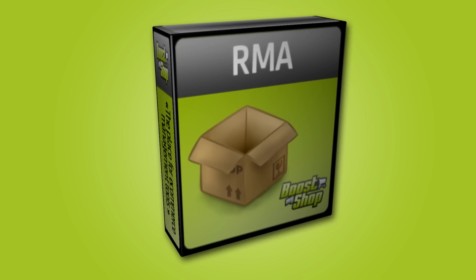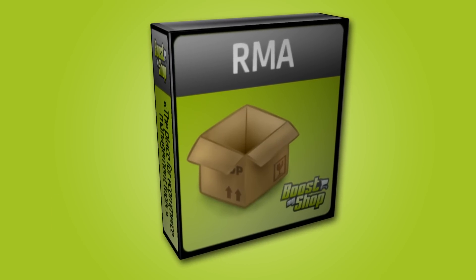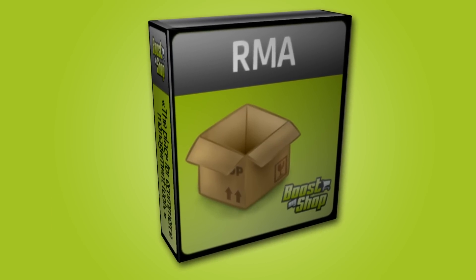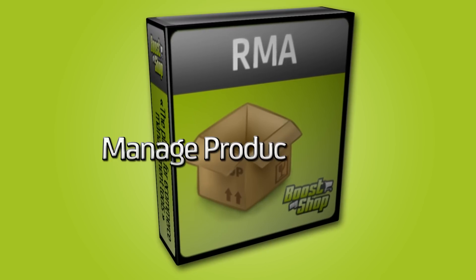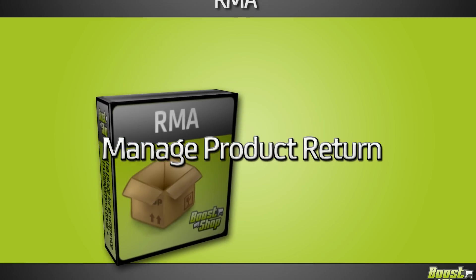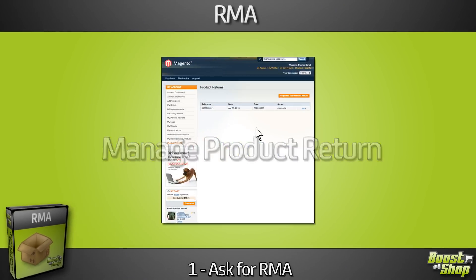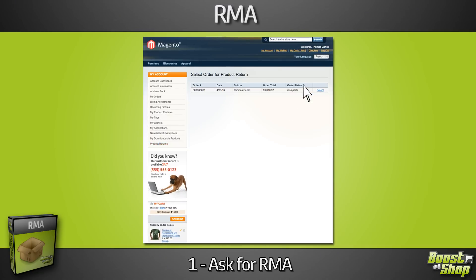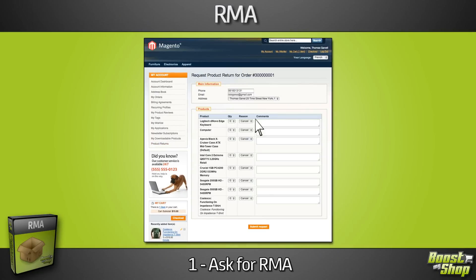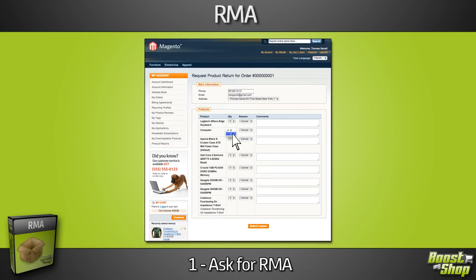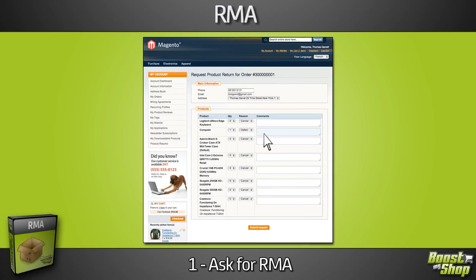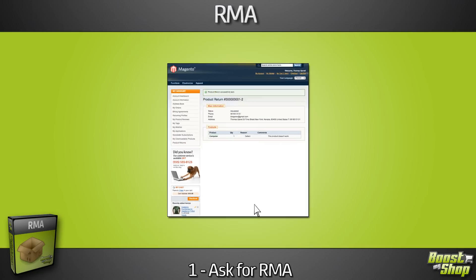RMA Extension from Boost My Shop will become your go-to tool to manage product returns from A to Z. Your customer can easily ask from his account page for a product return and select the reason.